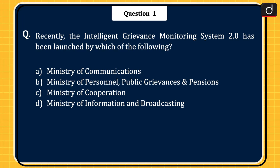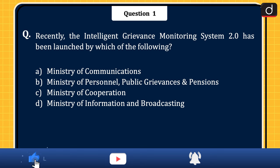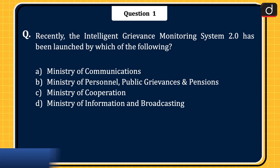Now let's begin today's session. The first question is: recently, the Intelligent Grievance Monitoring System 2.0 has been launched by which of the following? Ministry of Communications, Ministry of Personnel, Public Grievances and Pensions, Ministry of Cooperation, or Ministry of Information and Broadcasting. The correct answer is option B, Ministry of Personnel, Public Grievances and Pensions.